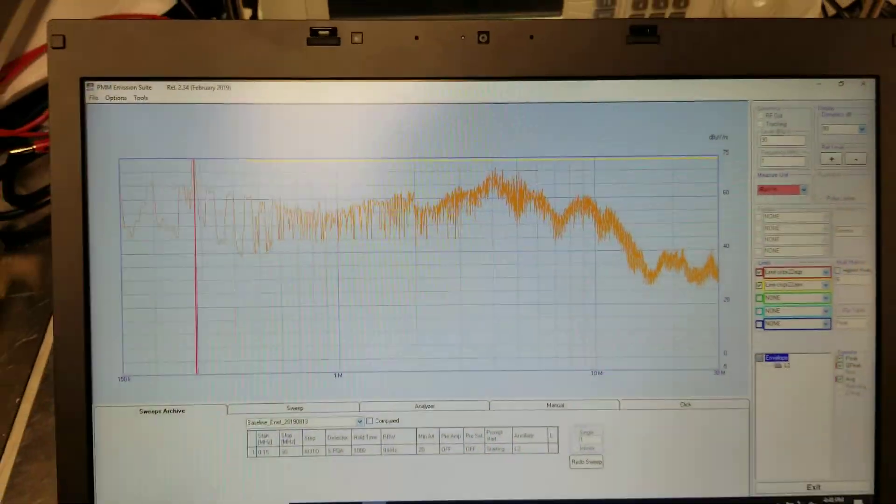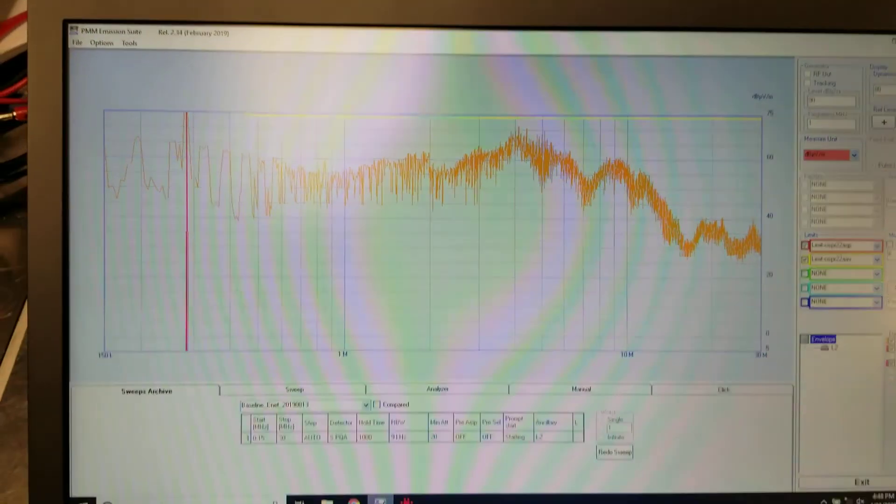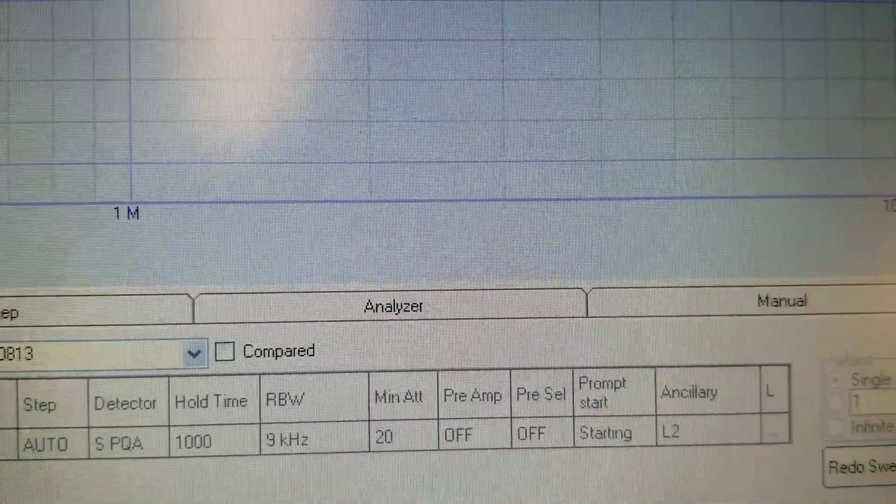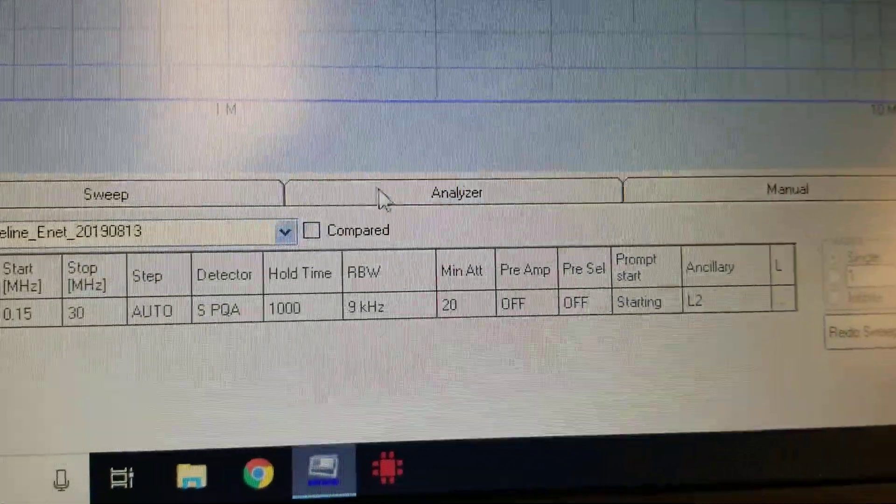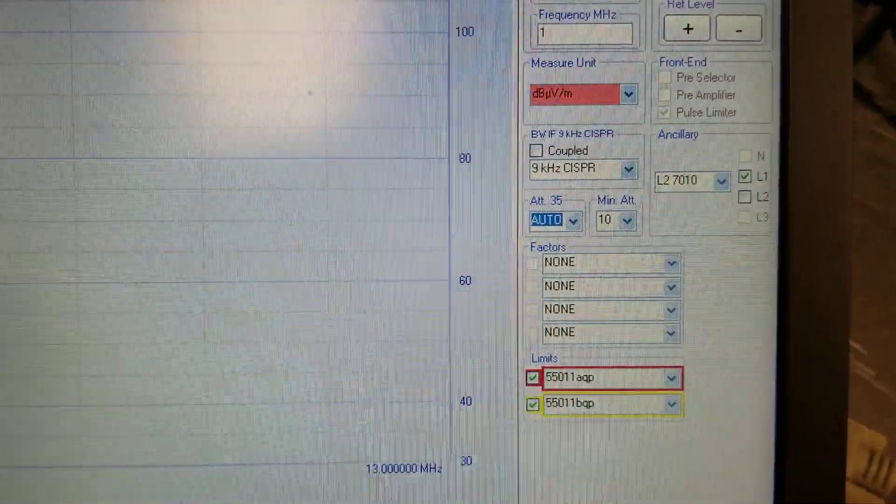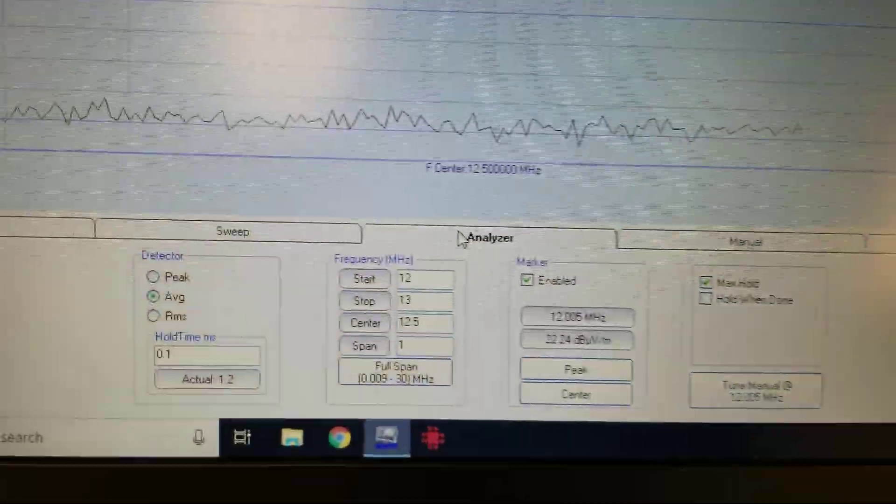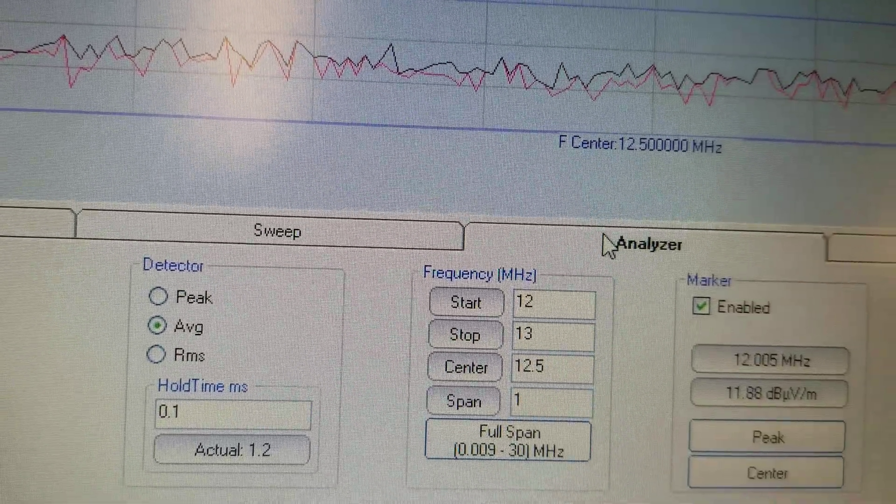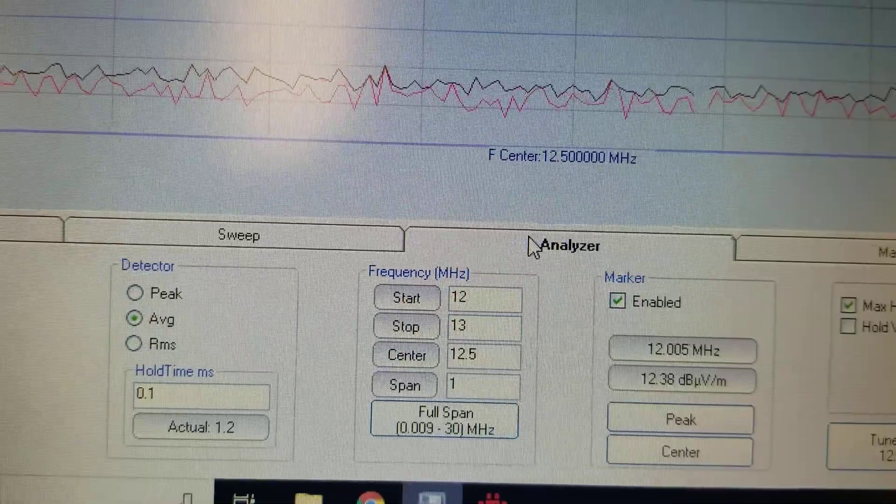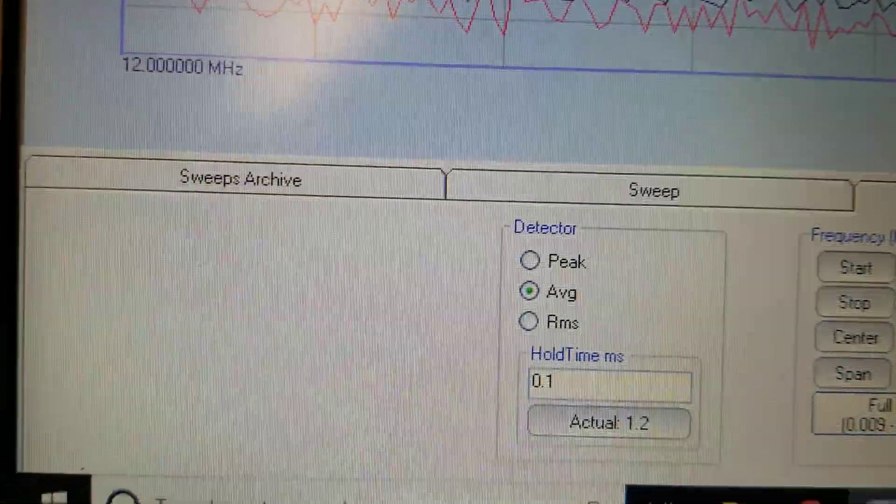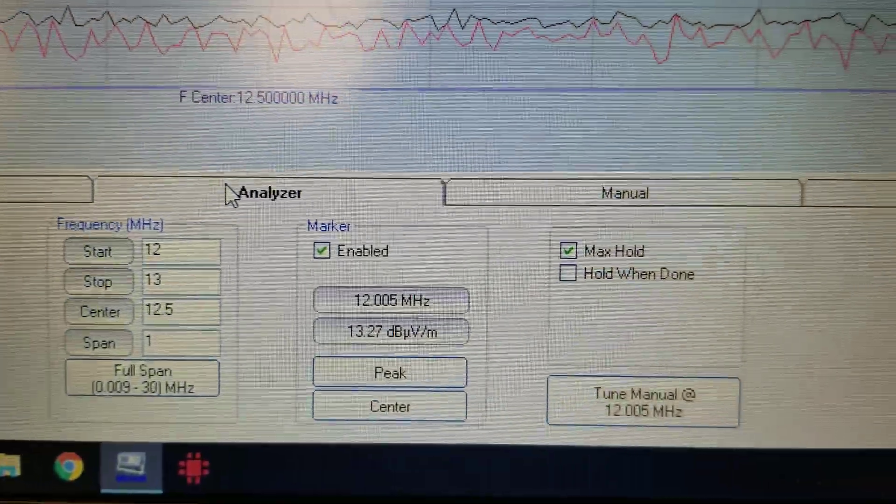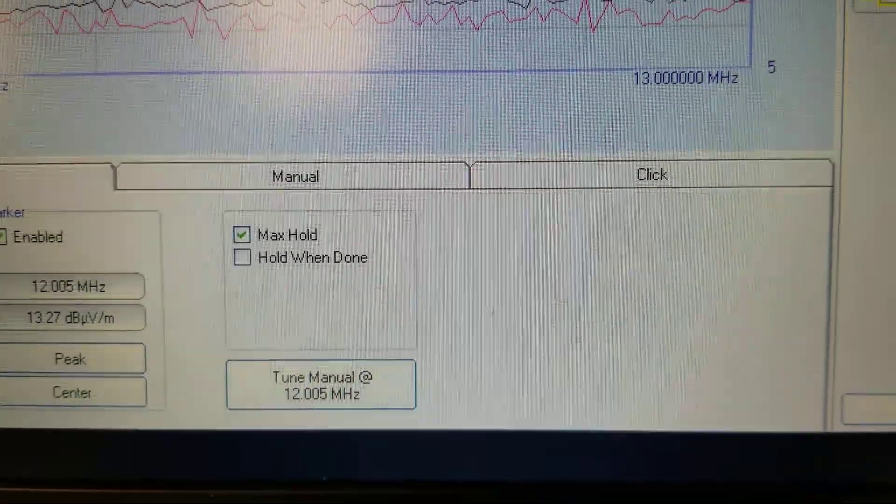Once the suite is initialized for the PMM 7010, we're going to use the analyzer tab, which will bring up all of the settings that have been pre-configured before, such as the start frequency, stop frequency, center frequency, the span, your detectors looking for peak, average RMS voltage, and whether you want max hold or hold when done.